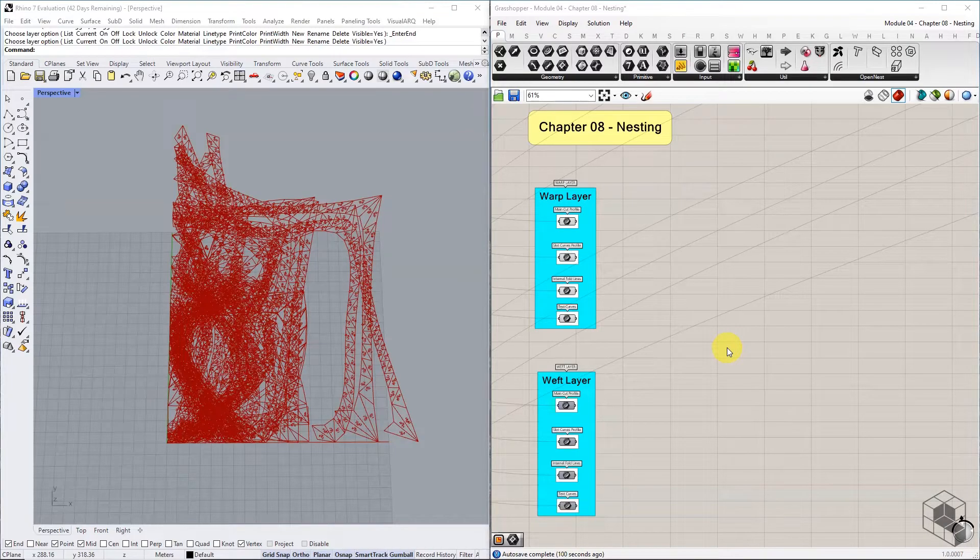In this chapter, we cover the nesting of fabrication curves into rectangular profiles, representing the maximum sheet size permissible for CNC or laser cutting.